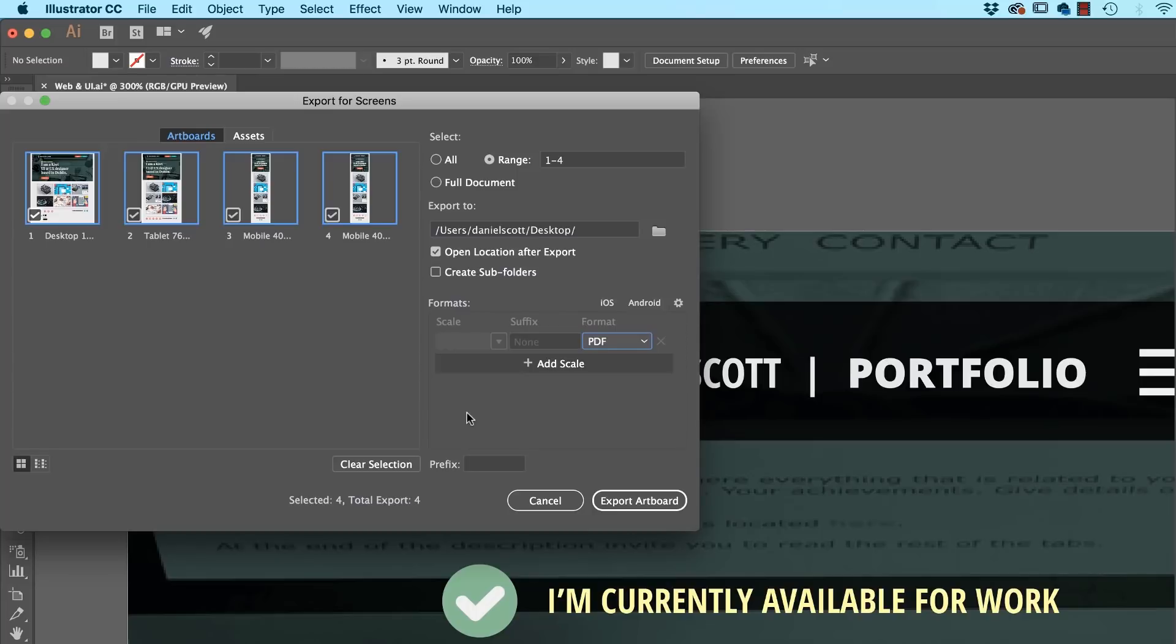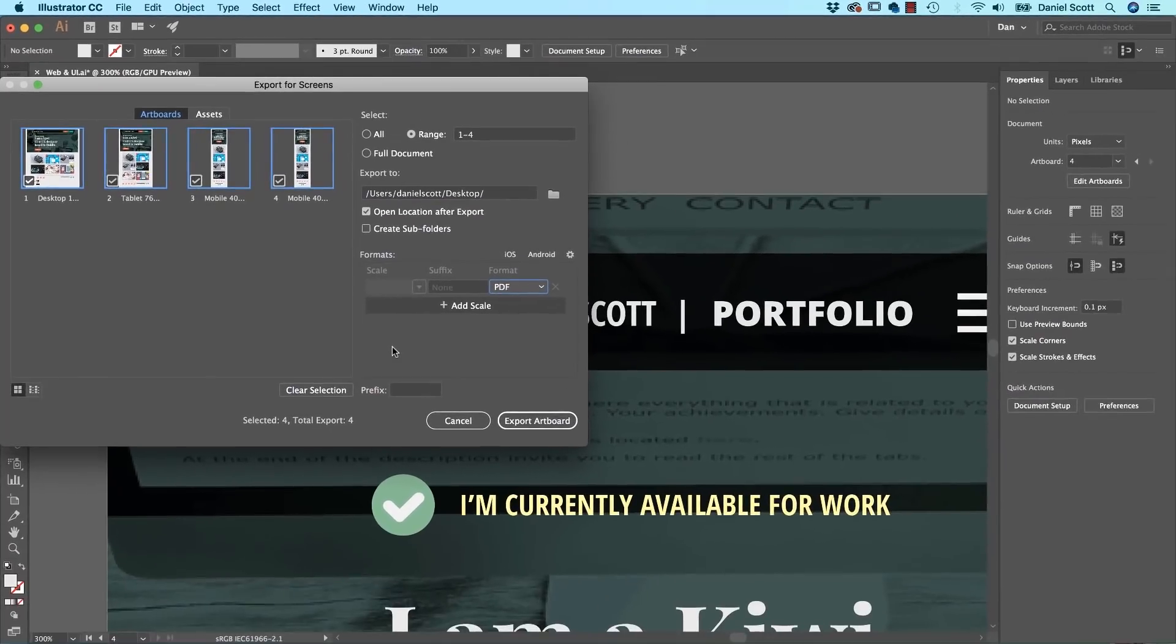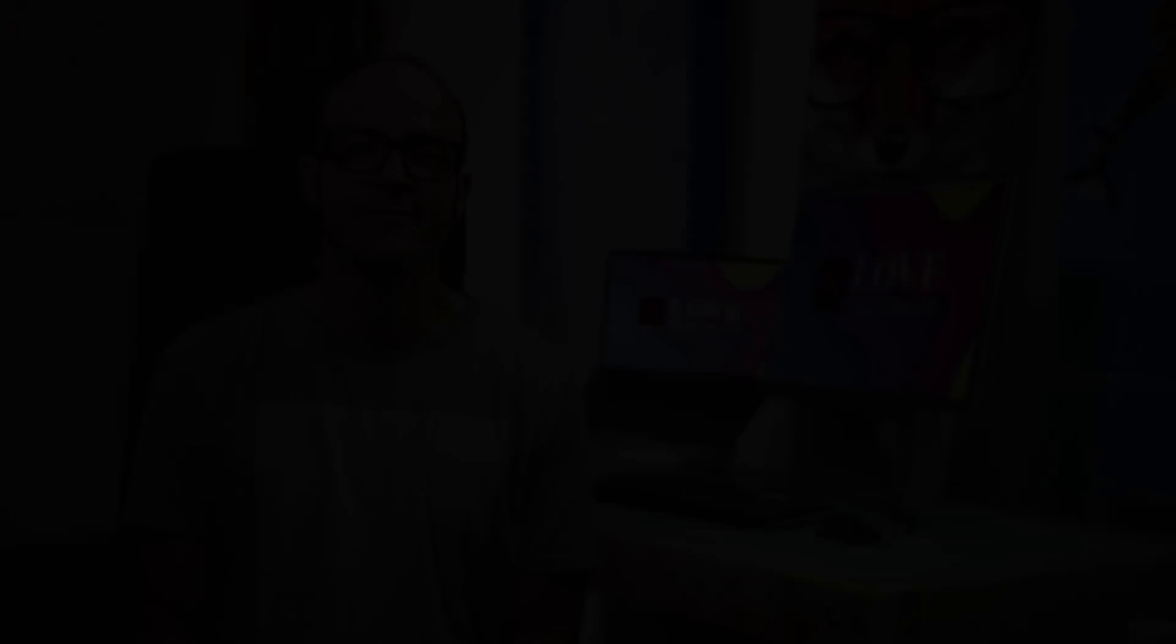Alright friends, that is the skinny version of being a UI Web Designer with Illustrator. Know that there's a lot more you could do. So check out that course if you're keen. Otherwise, let's get on to the next video.